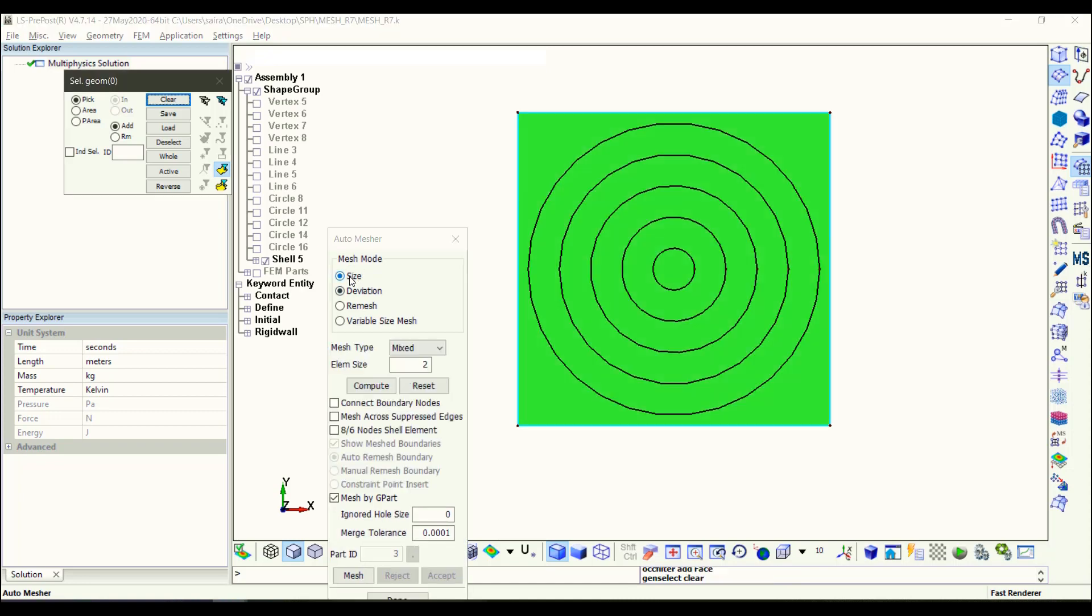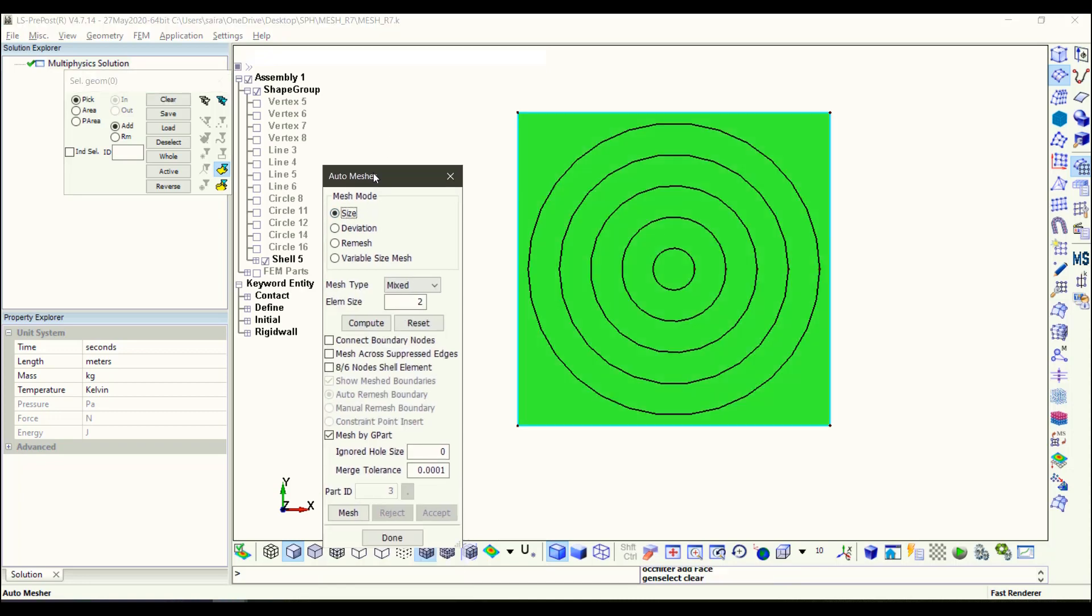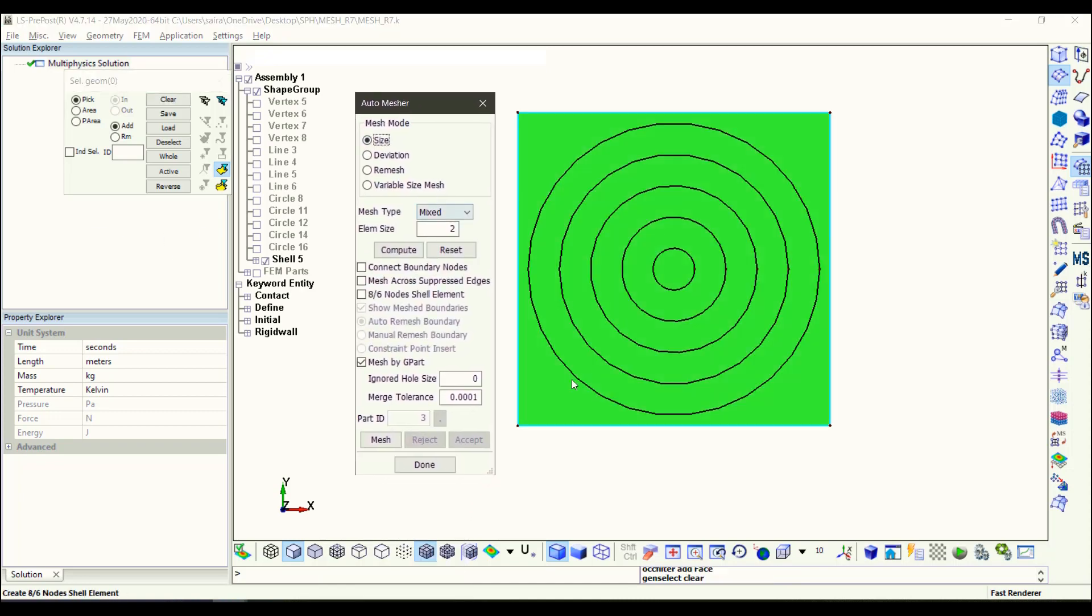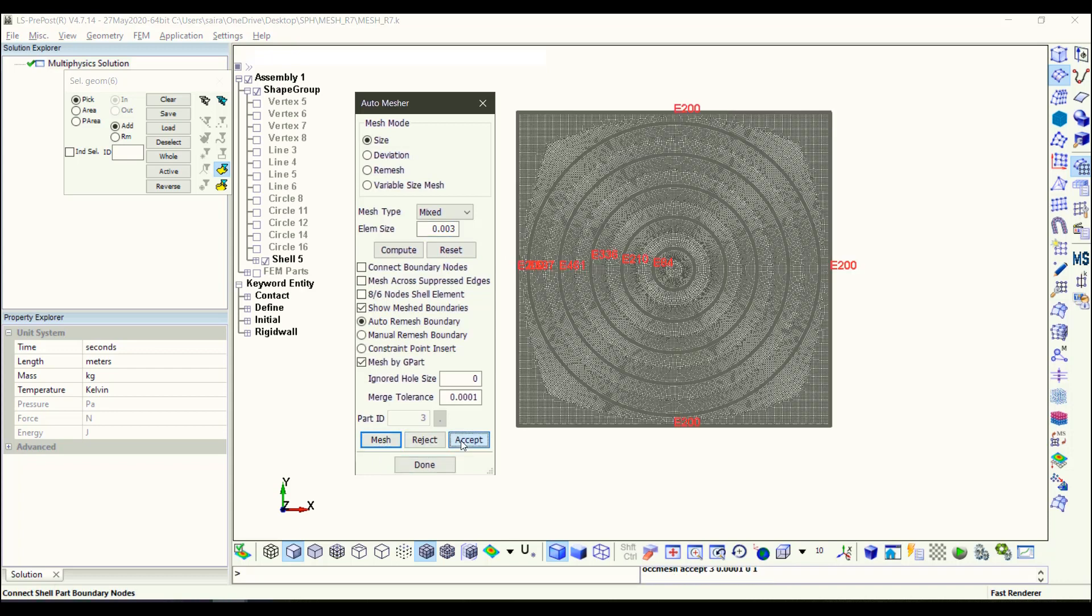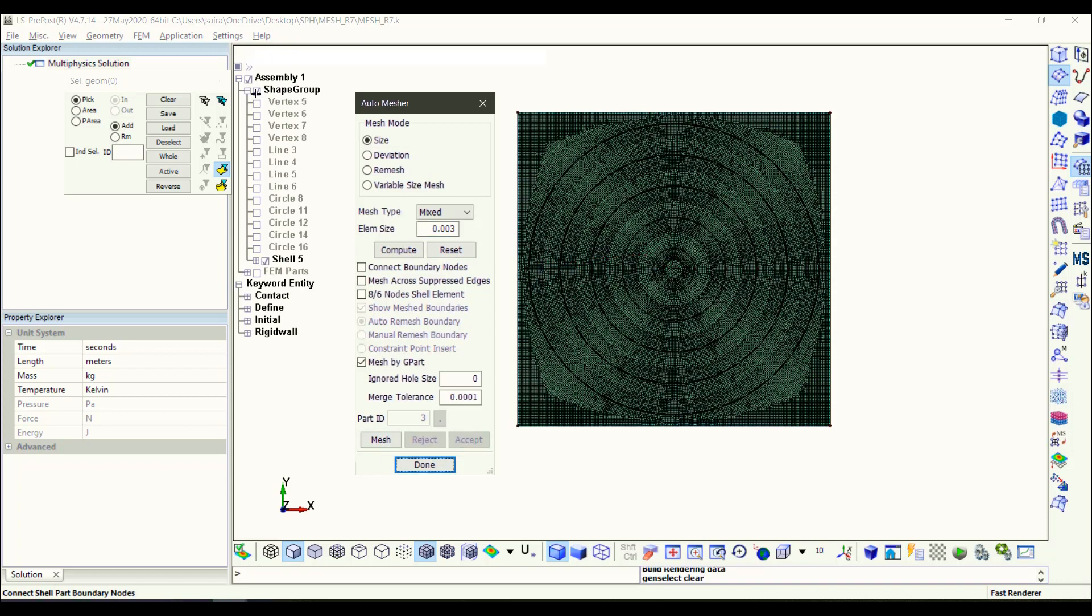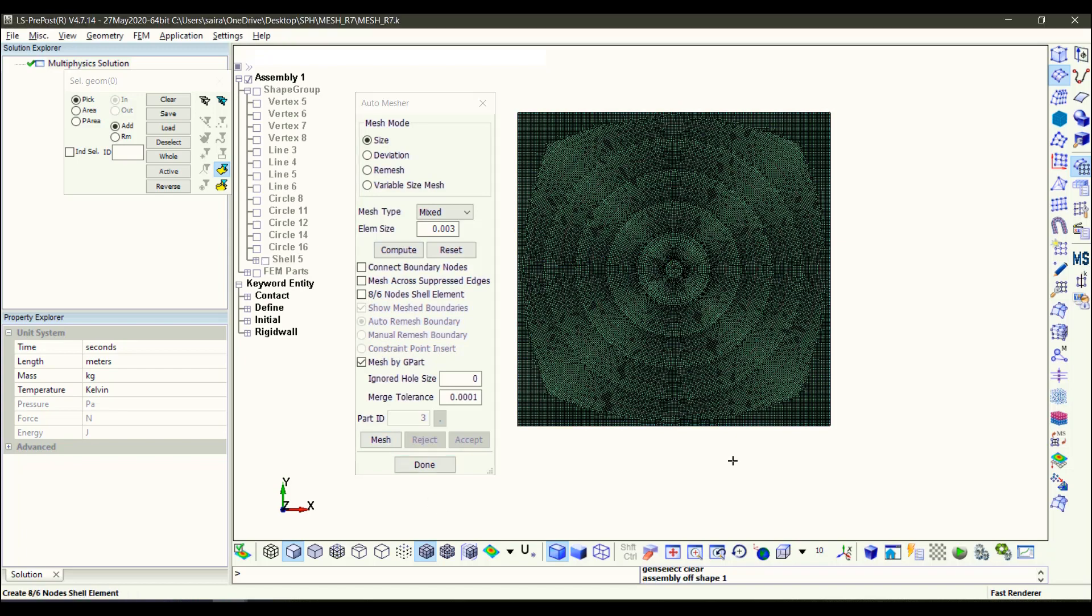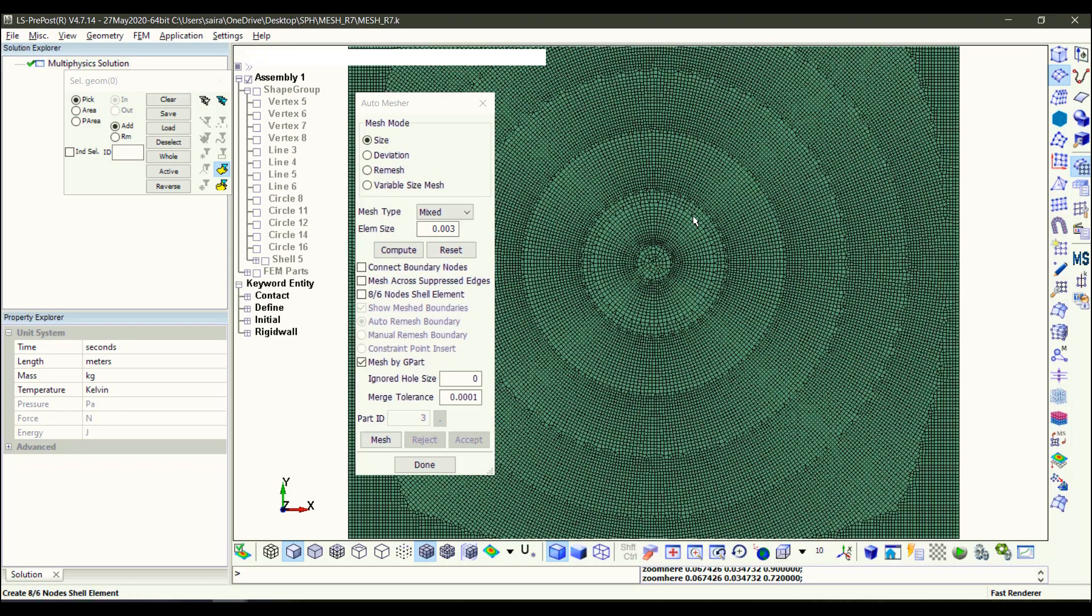And there you go, you have the radial mesh. If you look closely, you can see that the radial mesh is not really perfect. That is because I made more than one circle and I use the same element size to mesh them all.